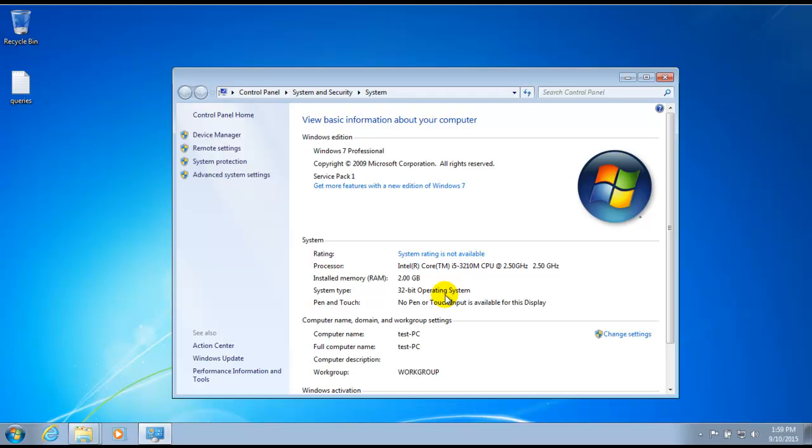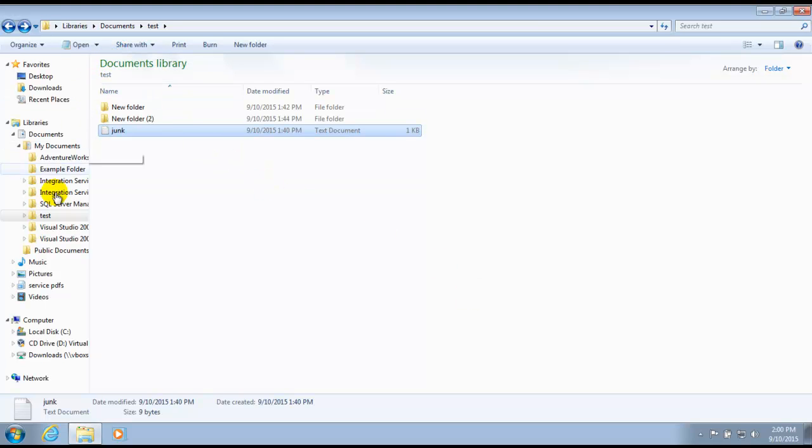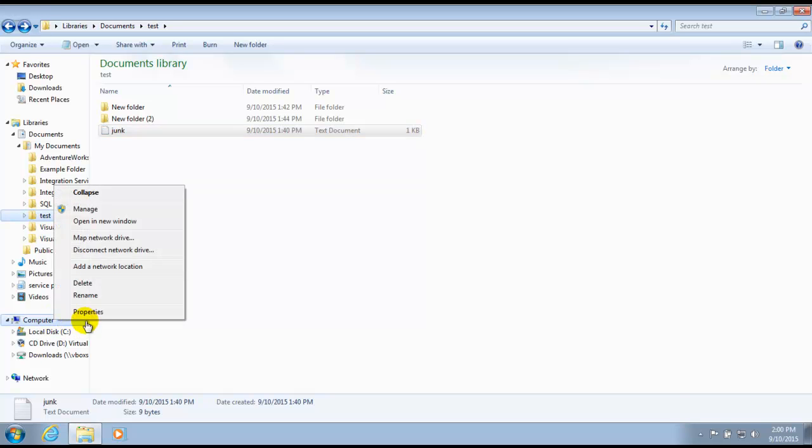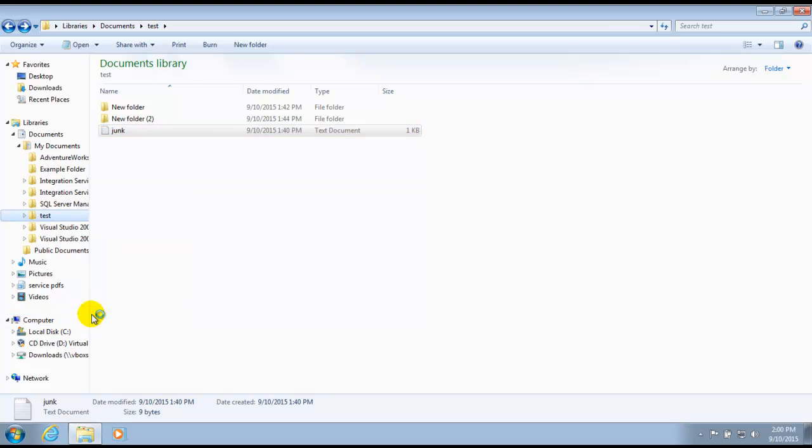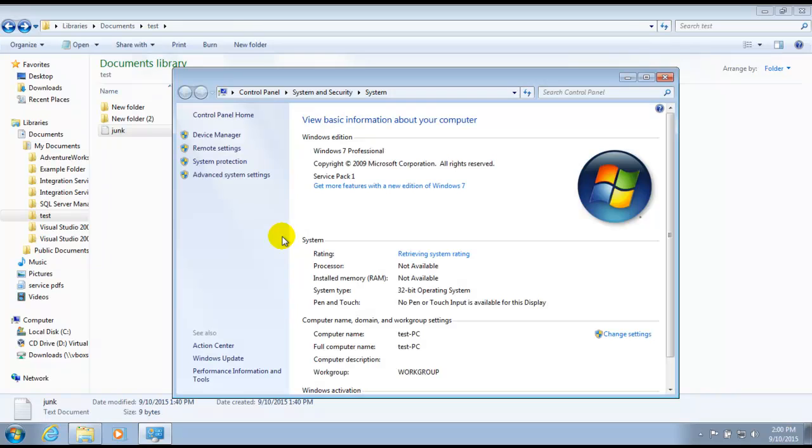When you go to work on a customer's computer, whether it's through a remote session or face-to-face, this is one of the best windows to go to to get some of that key information right away. As I said, there are multiple ways of getting to our system window. If you have File Explorer, Windows Explorer open, you can simply right click on computer there and select properties and that will take you to the system window as well.